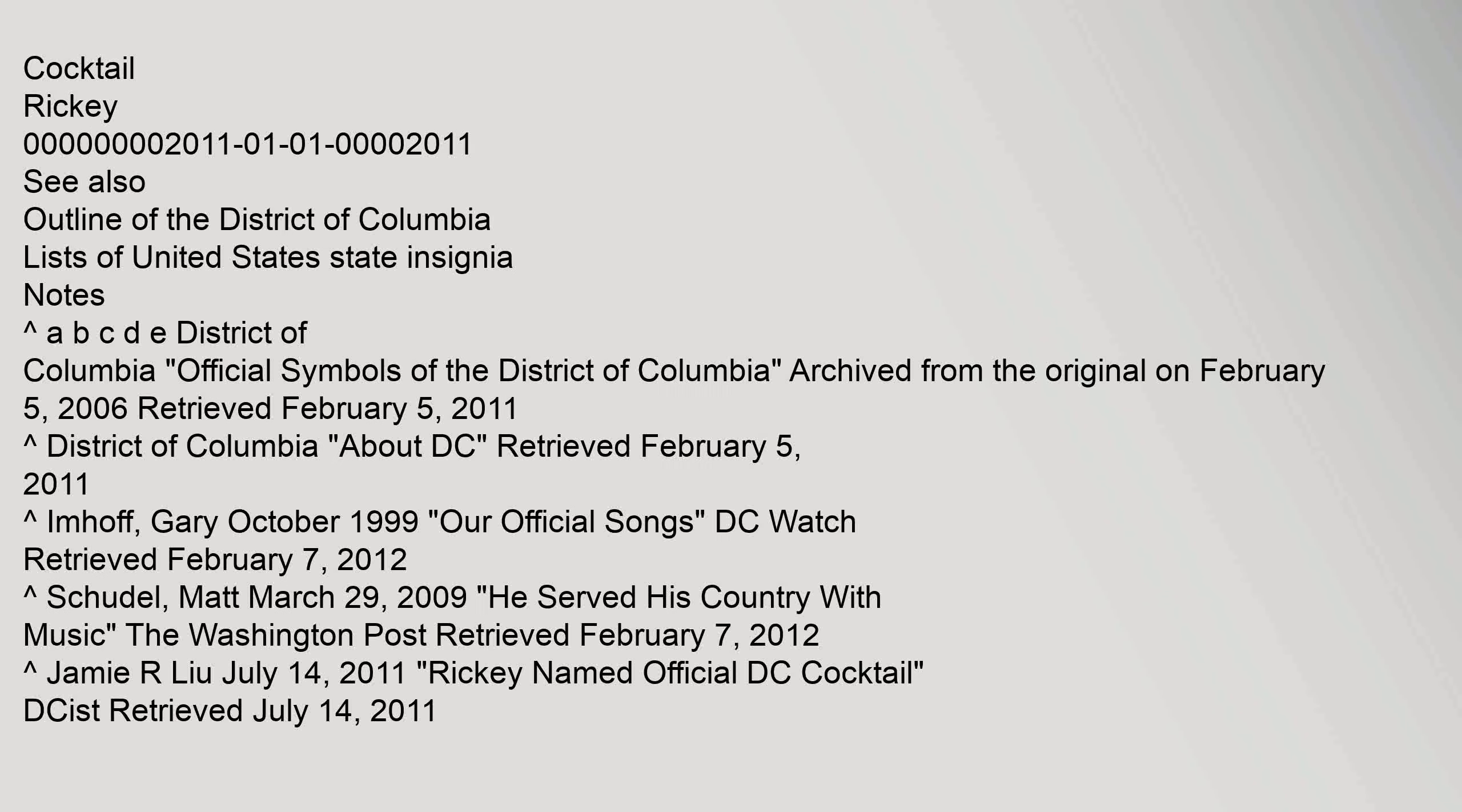Scarlet Oak, Quercus coccinea. Culture: Type, Symbol, Date, Image. Cocktail: Rickey, 000000002011-01-01-00002011. See also: Outline of the District of Columbia, Lists of United States State Insignia. Notes: